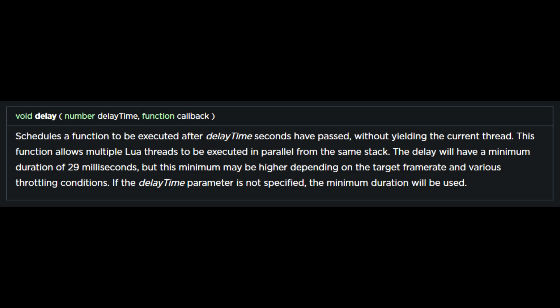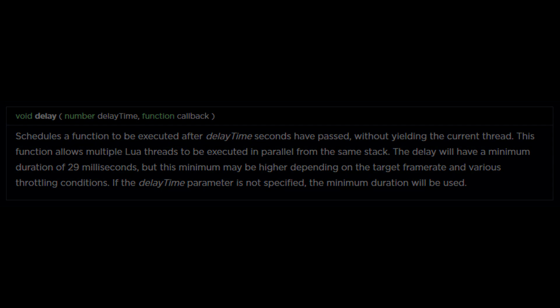Unfortunately, that brings us to delay. Delay schedules a function to be executed after delay time seconds has passed without yielding the current thread. This function allows multiple Lua threads to be executed in parallel from the same stack.